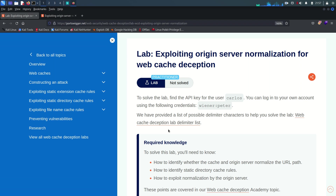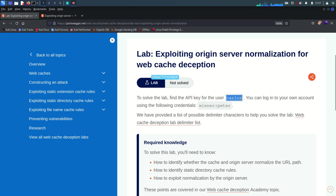Hello everyone, welcome back. Today we are going to solve lab number three, which is about exploiting origin server normalization for web cache deception. The description says we need to extract or find the API key for the user Carlos, and we have one valid user credential which we can use to test the vulnerability.